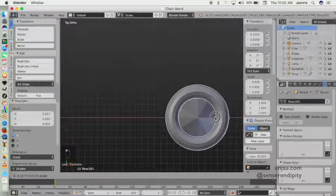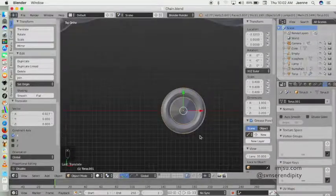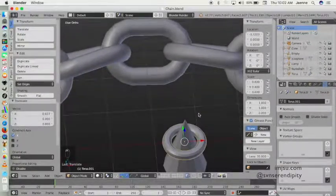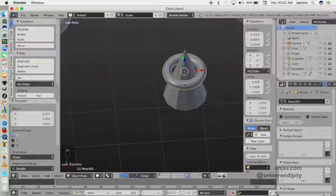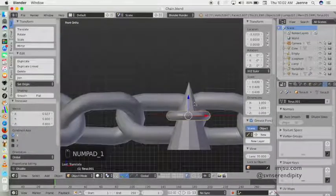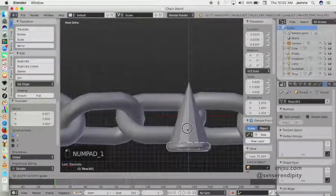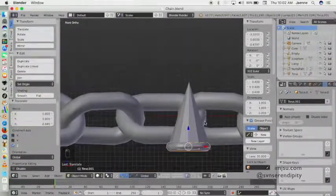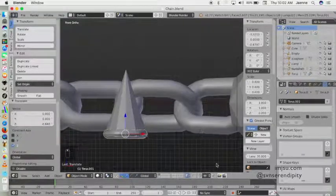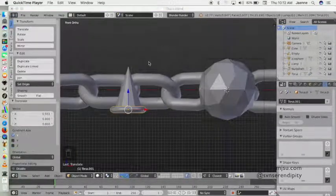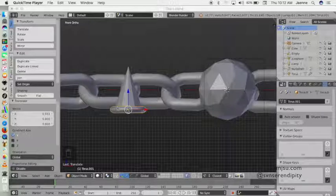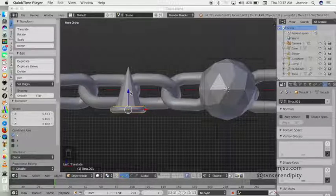Just edit a little bit. I'm going to try to join the torus and this cone object.